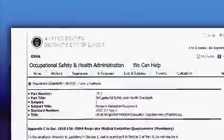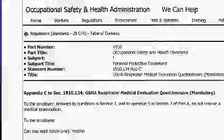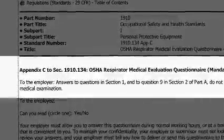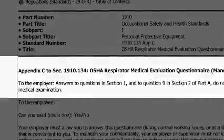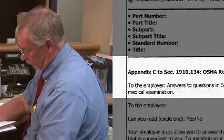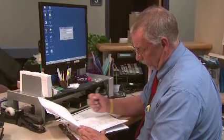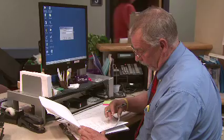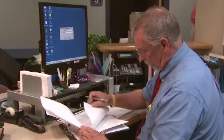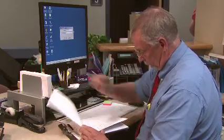The evaluation must consider your health, specific job description, respirator type, and workplace conditions. The questions that must be included in the medical questionnaire are contained in Appendix C of OSHA's Respiratory Protection Standard.